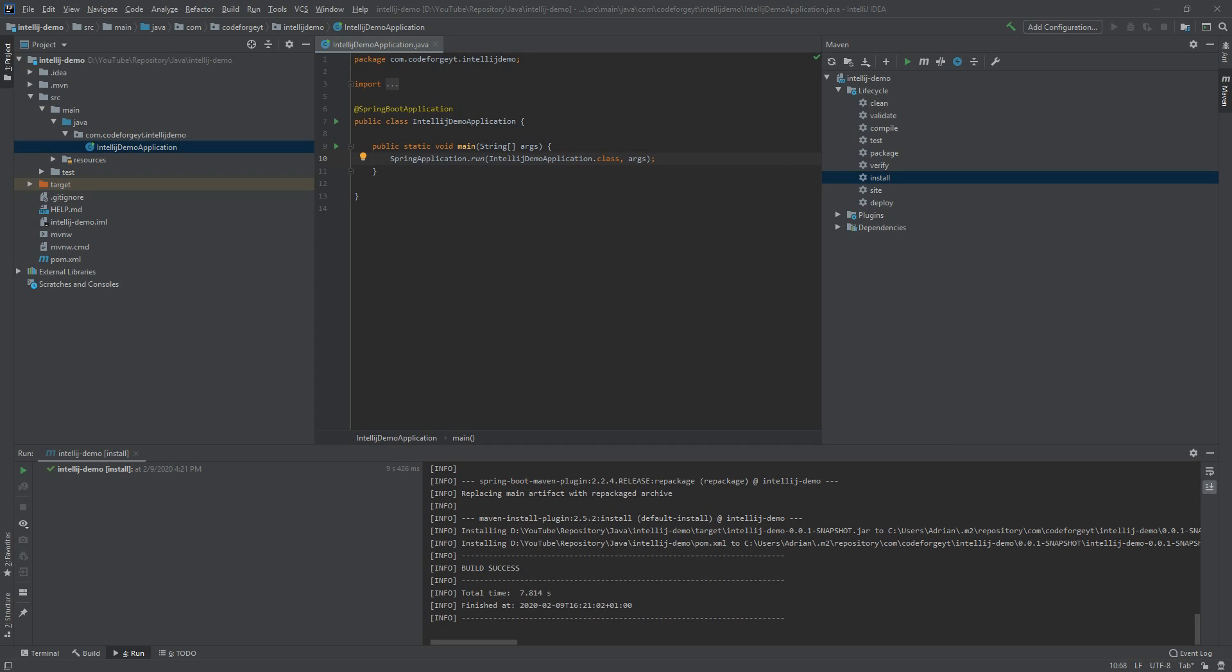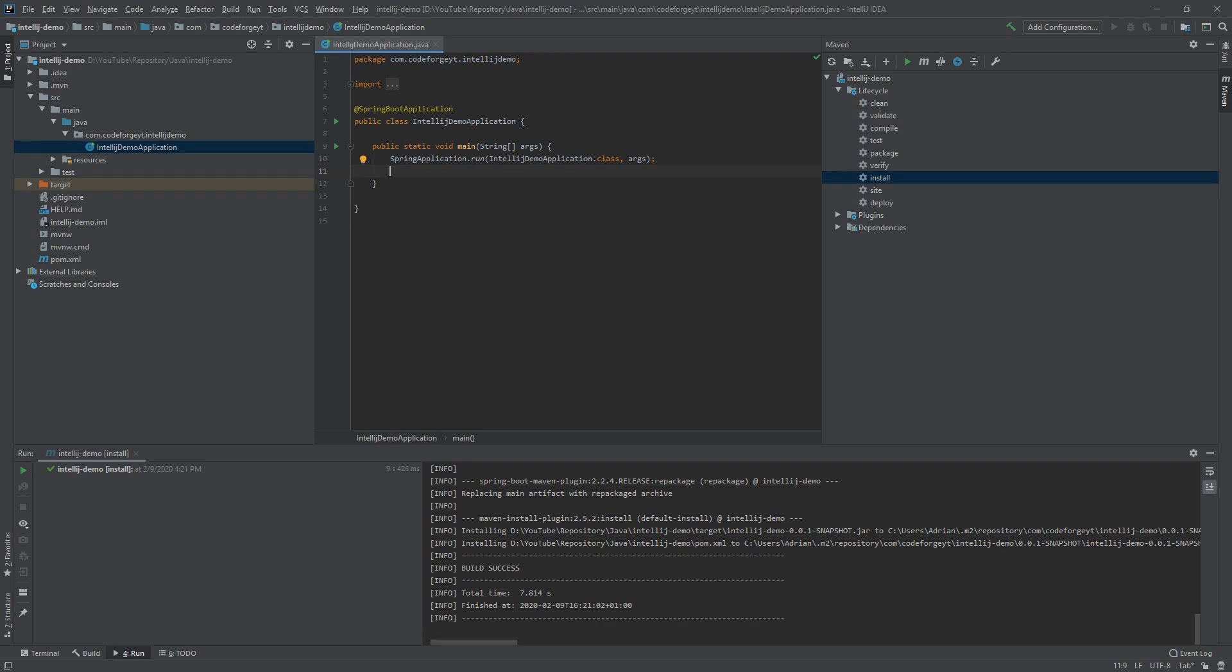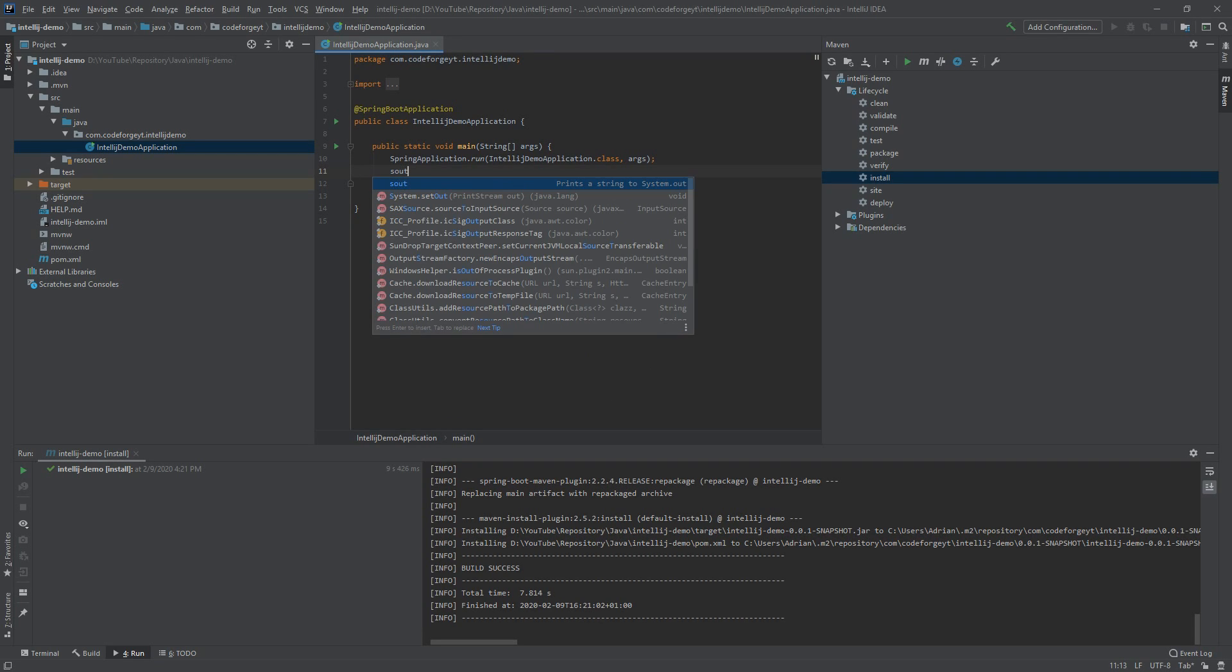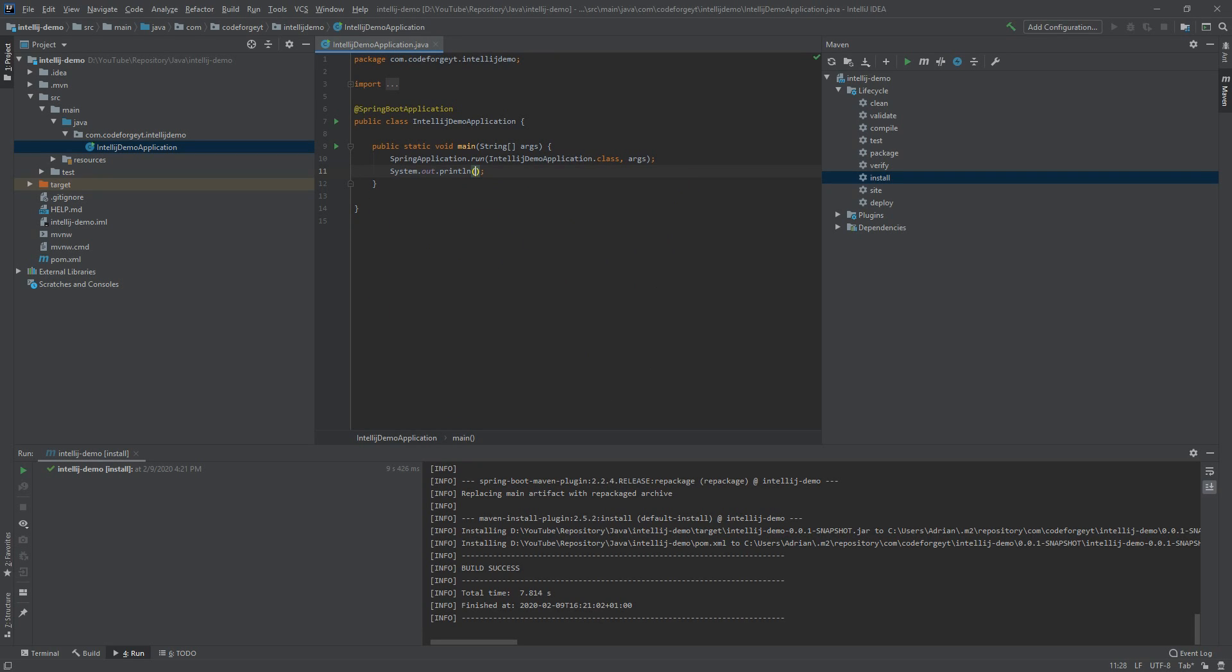Now under the SpringApplication.run in the main method, we want to say sout, hit enter, and type Hello World. So it will display Hello World in the console of our application. All we have to do now to run our application is hit this green play button.